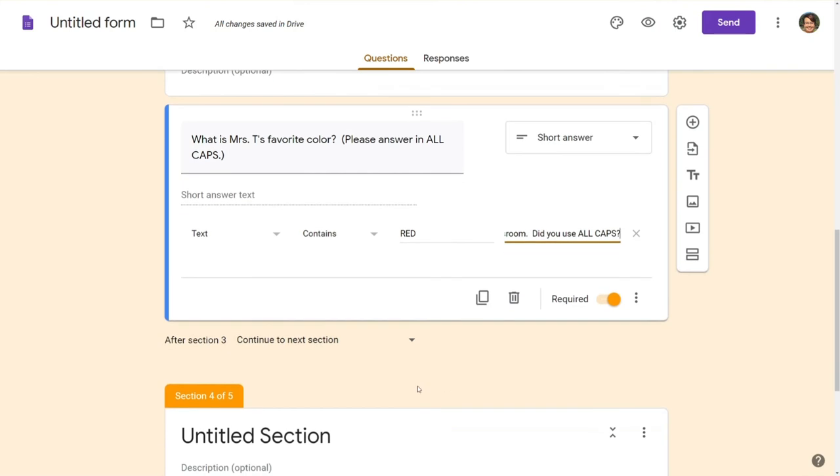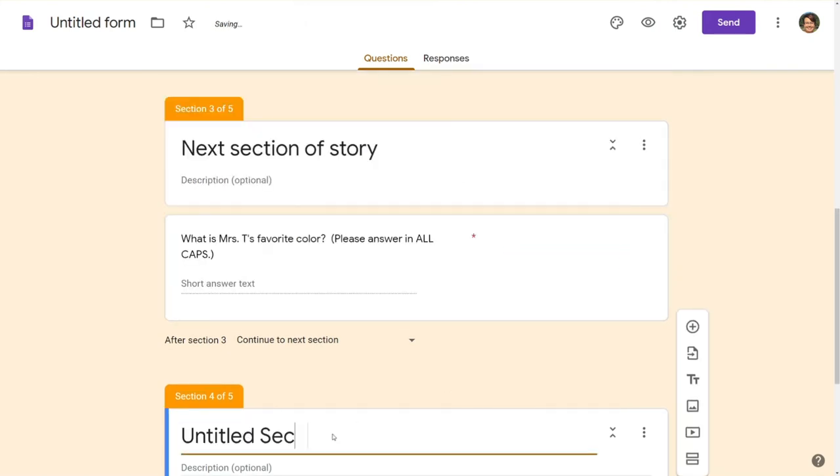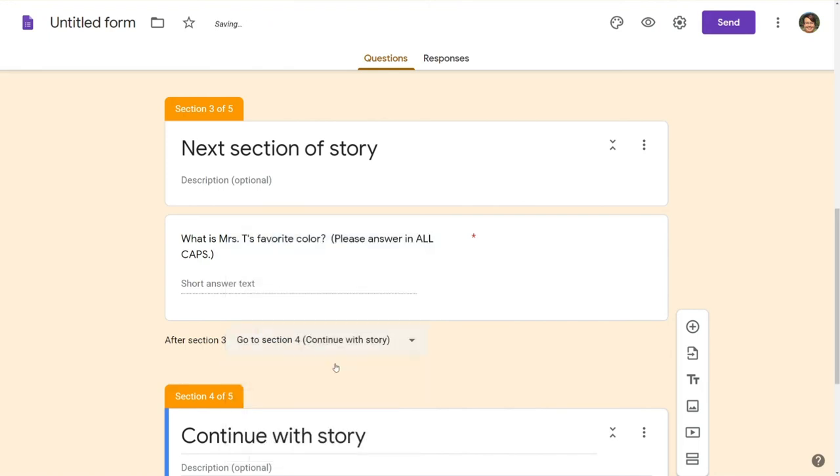It will continue on. I'm gonna go ahead and continue with our story in the next section and I always once again like to make sure that I am physically directing them to the next section not just relying on the form because if I just choose to insert something it could get a little confusing.